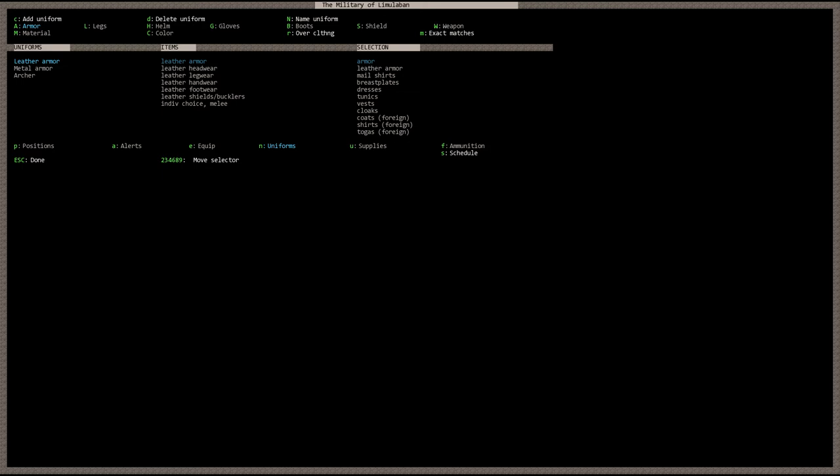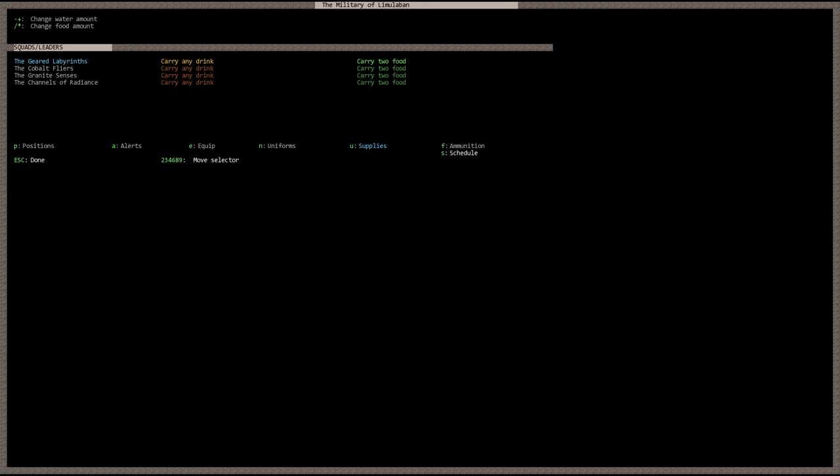Next thing, hit the U key for supplies. Supplies is basically the drink and the food that your dwarves carry with them. In order for your dwarves to carry that said drink and food, they're going to need a flask or water skin to carry drink. And they're going to need a backpack or a sack to carry food. A bag to carry food.